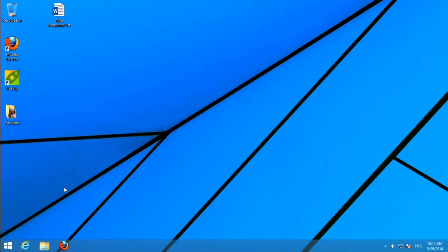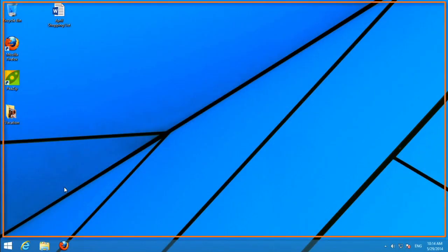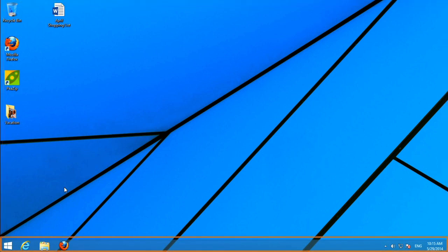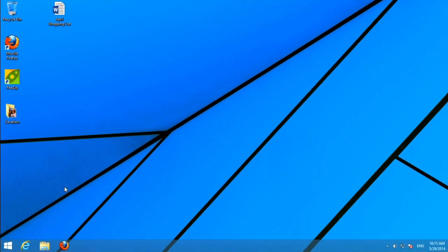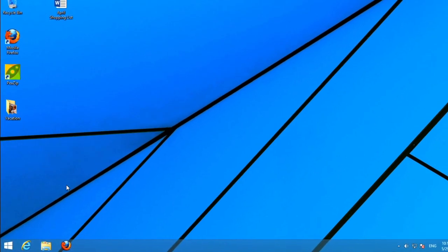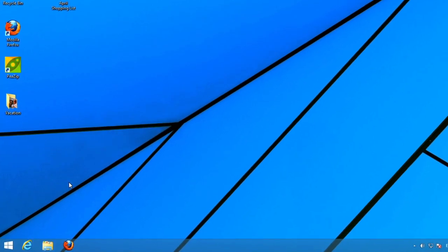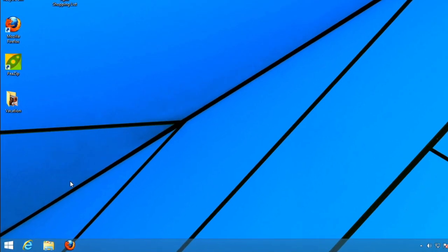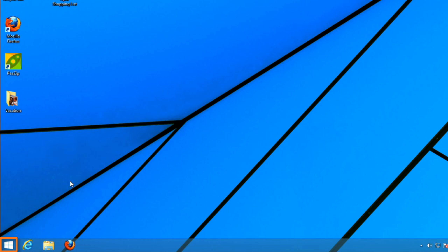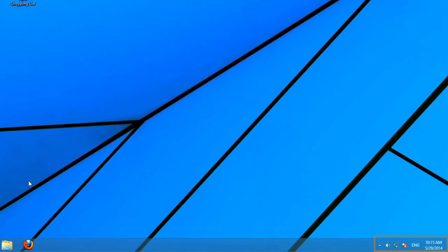The desktop includes the desktop background, also known as the wallpaper, and the taskbar at the bottom of the screen. As you may already know, Microsoft brought back the start button with the 8.1 update, and you'll use this to switch to the start screen. The taskbar also contains shortcuts to commonly used apps, and settings such as the action center and the sound volume.